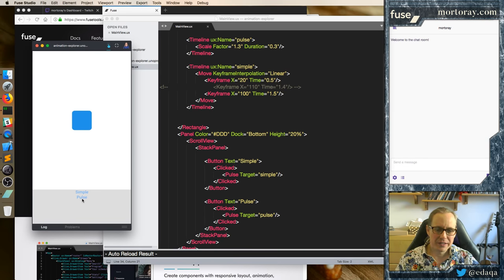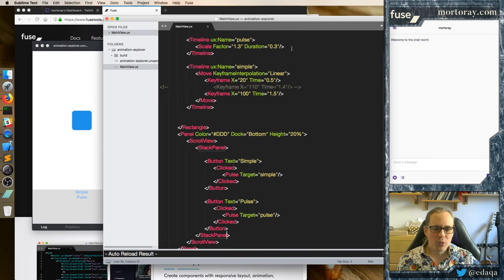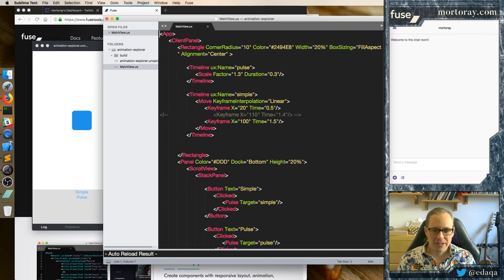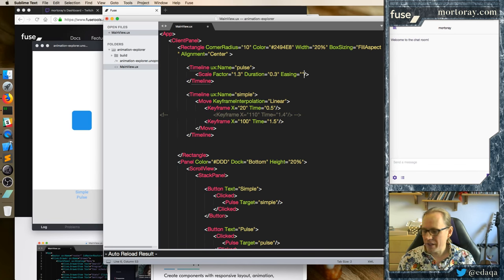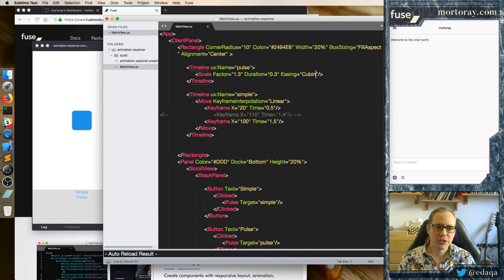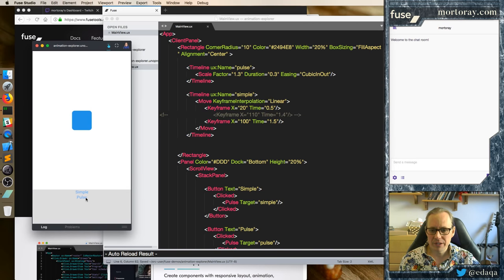So that's a very simple pulse, and you notice it's not so exciting right now because the default for scale is linear — all the easings in the system are simply linear. And so the easiest approach is we say Easing. Which easing do we want instead? Let's choose CubicInOut. This is probably not the correct one we want for a pulse, but let's try it anyways.